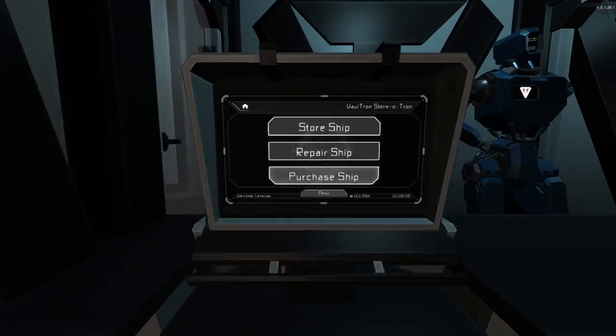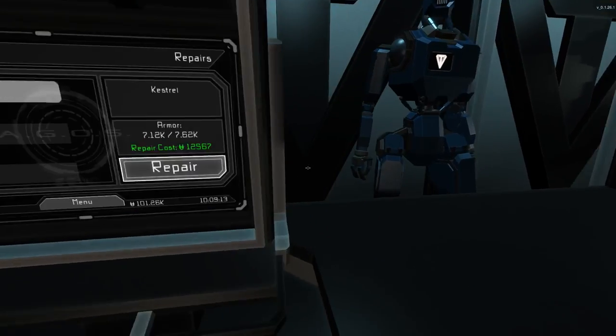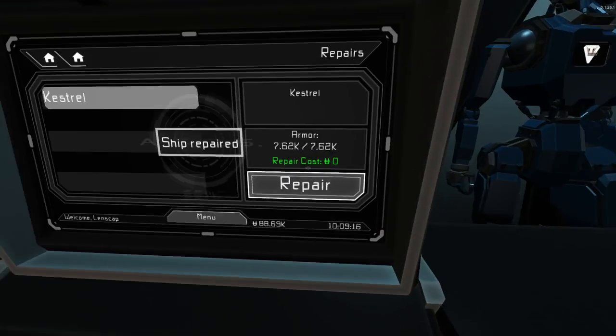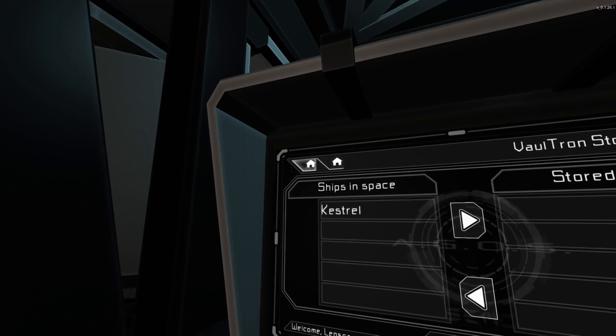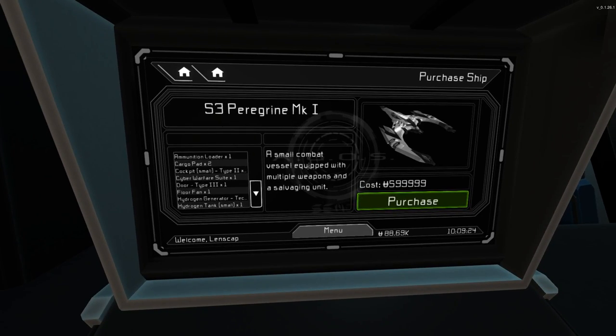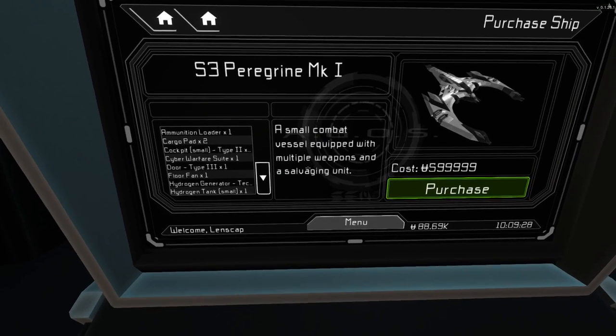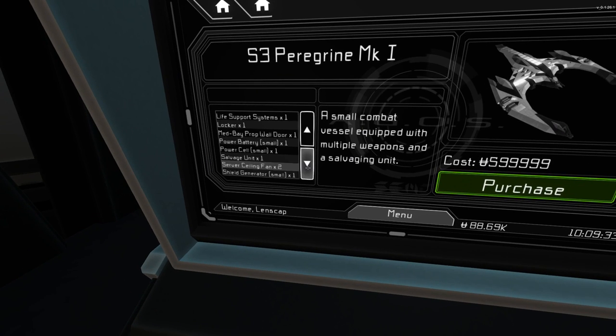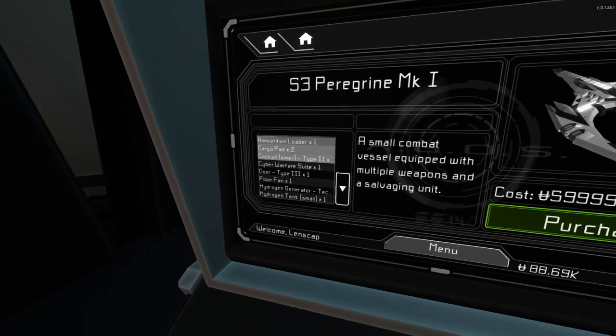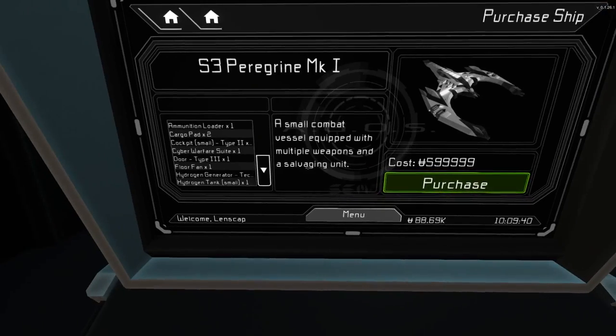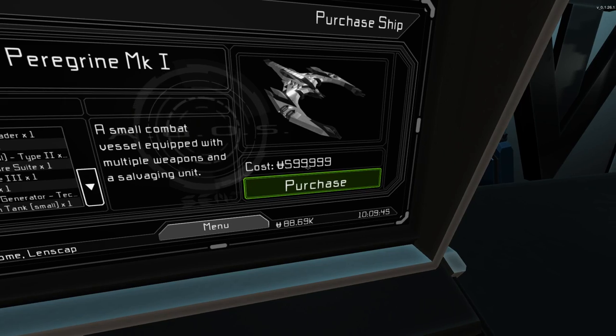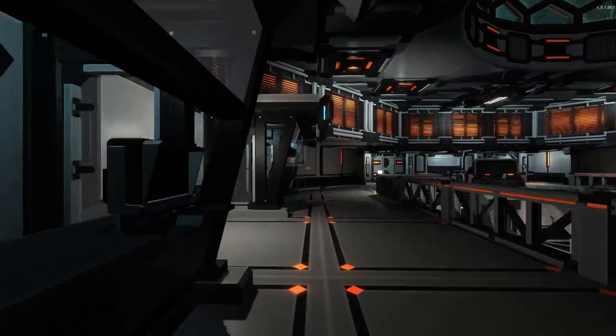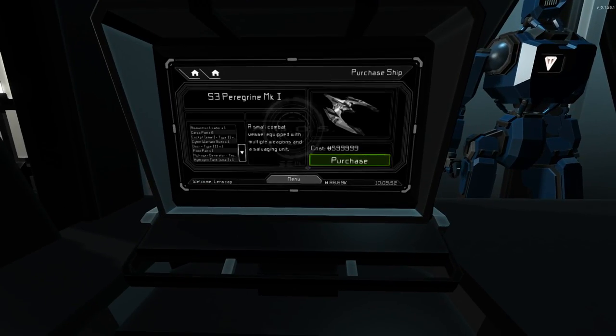Storotron. We've got one of these. Let's see. What can I buy? Let's go ahead and repair my ship for sure. I definitely need to do that. We repaired the ship. Can we purchase something? A small combat vessel equipped with multiple weapons and a salvage unit. Do we have enough money to buy this? We need 600,000 units, and we only have 88,000. We can't buy that.